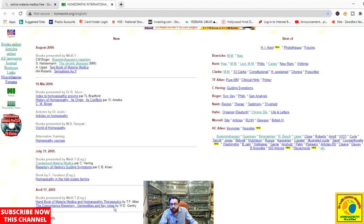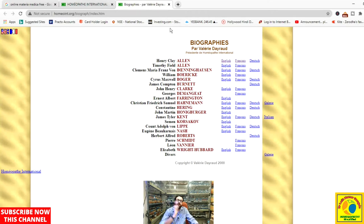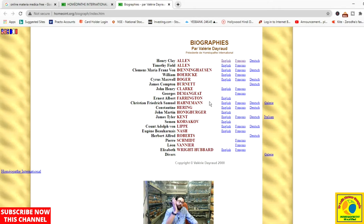One more important thing in this section: it also contains biographies of different authors and pioneers in homeopathy. These biographies are available in three languages — English, French, and Dutch. Here we have the biographies of H.C.L., T.F.L., Boenninghausen, Boericke, Boger, Bernard, Kerr, Clarke, Farrington, Hahnemann, Hering, and many more.